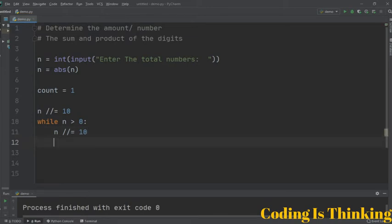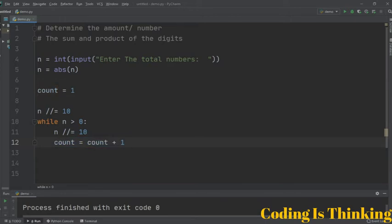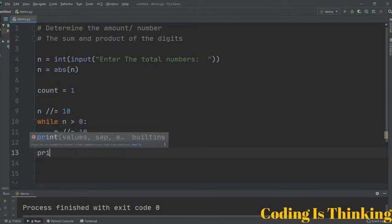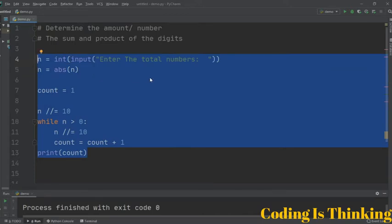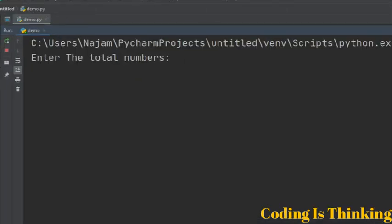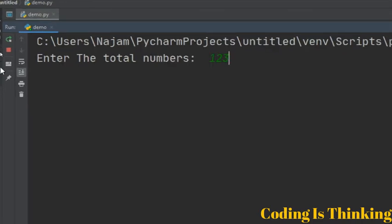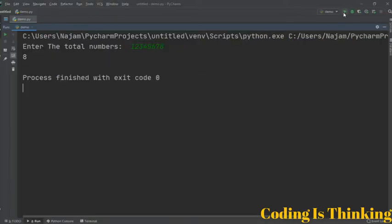n is assigned to 10, then count will be incremented: count equals count plus one. While this condition is true, count will keep incrementing. Let's print the count variable. The program is ready — let's check it. Entering one two three four five six seven eight, the answer should be eight — yes, exactly.